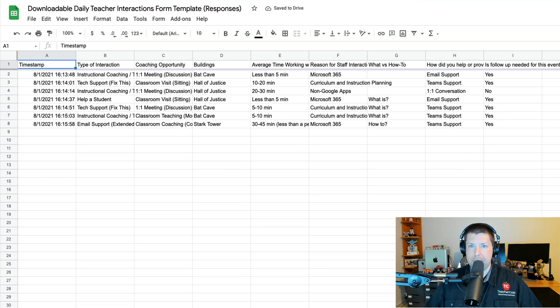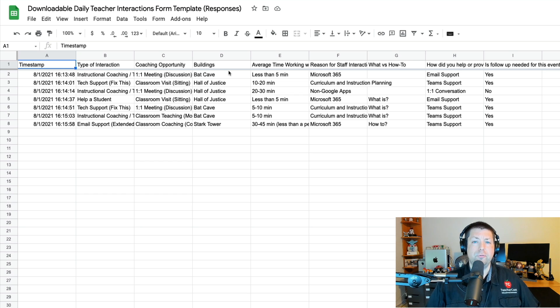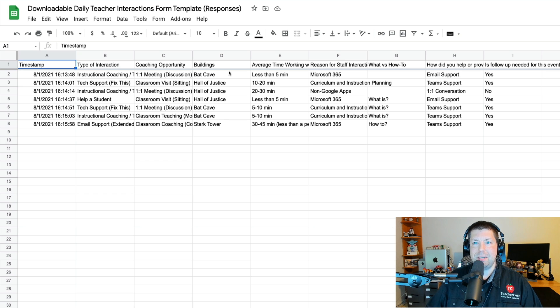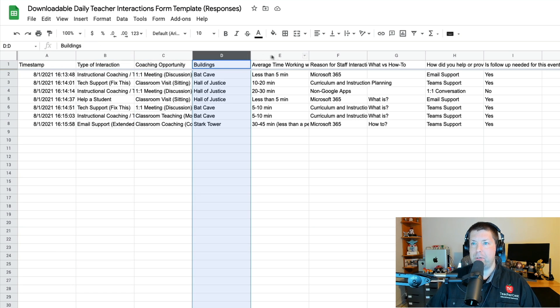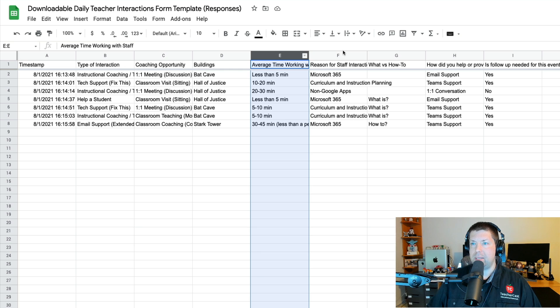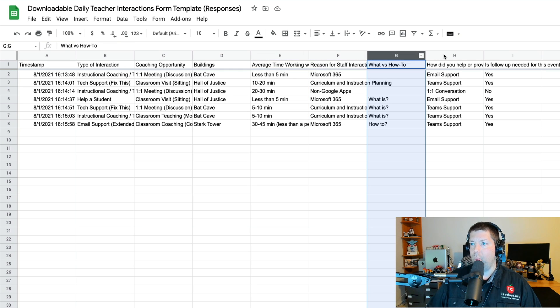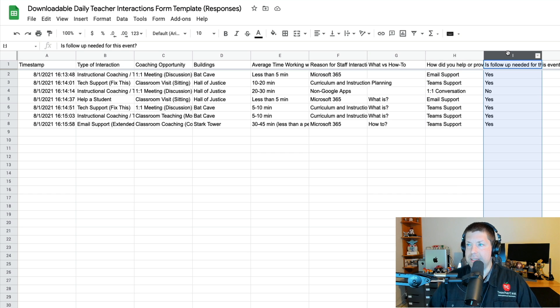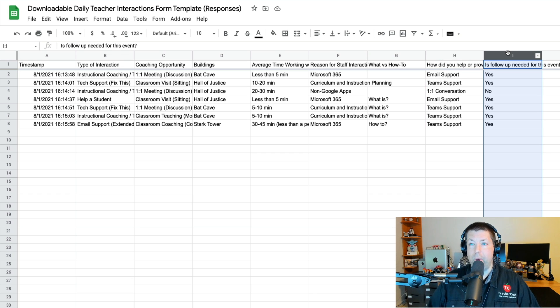And you can see here I've got all of my columns. We mentioned in our last video that a Google Form is nothing more than a spreadsheet waiting to happen. And you can see that here. We've got our questions, type of interaction, coaching opportunities, buildings, average time, reason for staff interaction, what is versus how to, how did you help, and is this information needed for a follow-up.